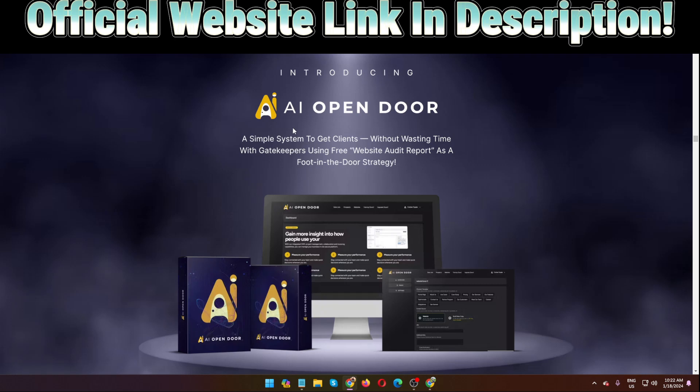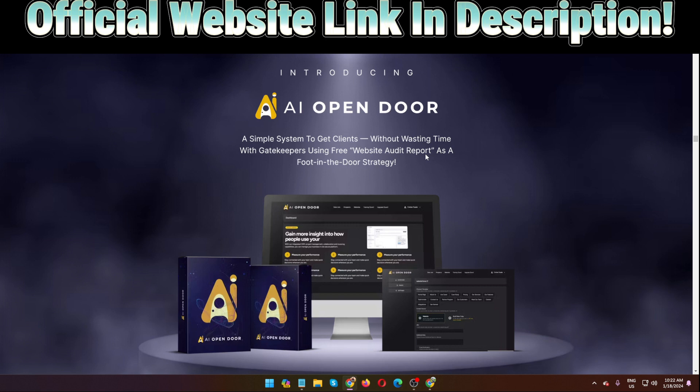Hello guys, welcome back to my channel. Today I'm going to show you AI Open Door review. So what actually is AI Open Door? AI Open Door is a simple system to get clients without wasting time with gatekeepers, using free website audit reports as a foot in the door strategy.